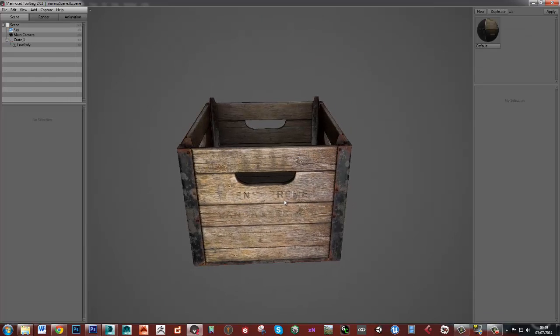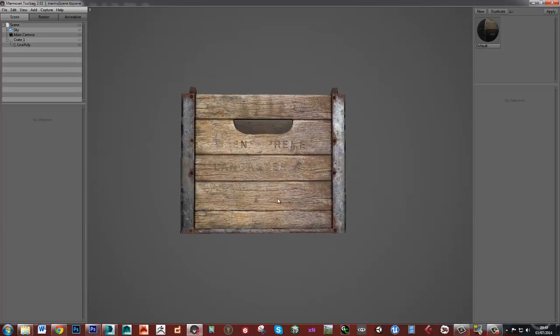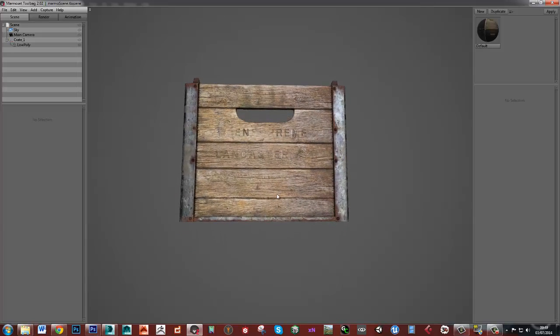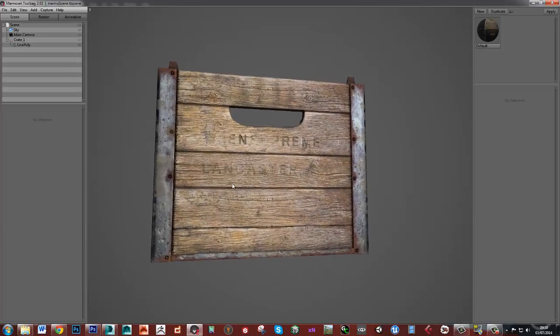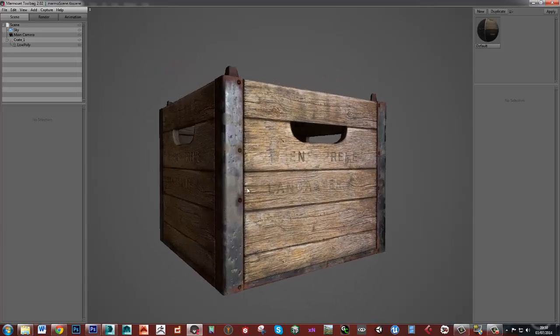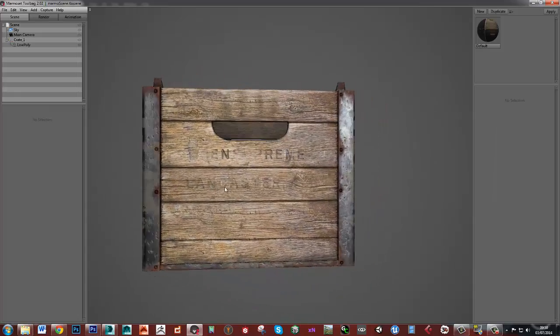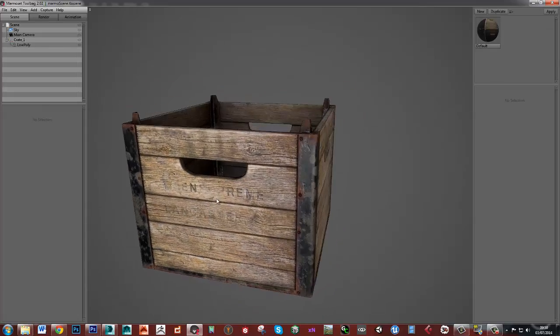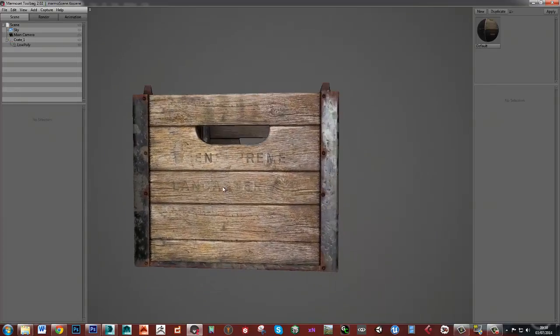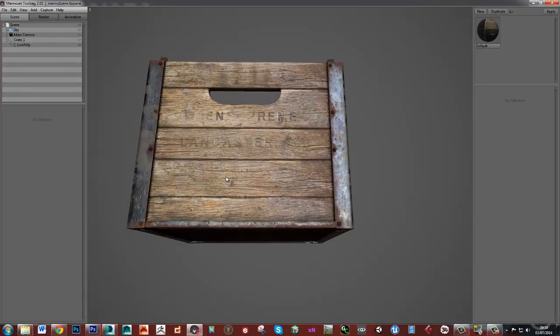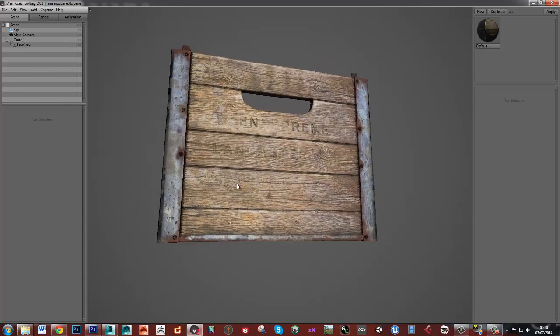And that's about it really. So it's a very simple object but it's done to a pretty high standard. Certainly I'd expect this would be a high enough standard to go into pretty much any game engine.